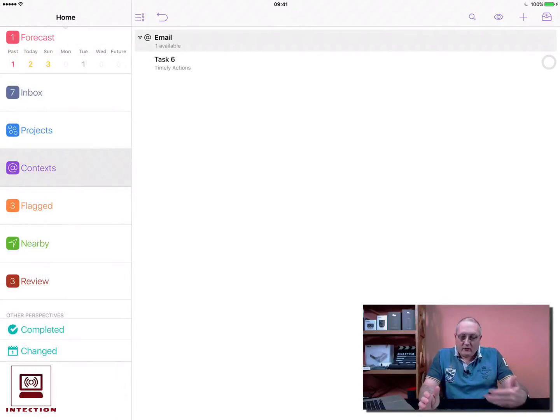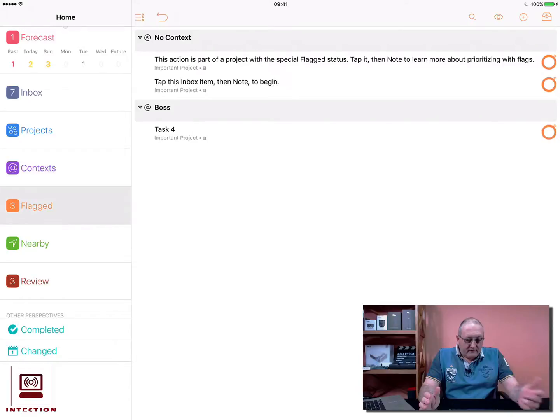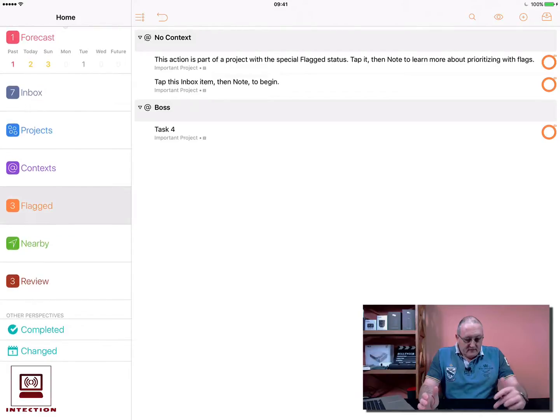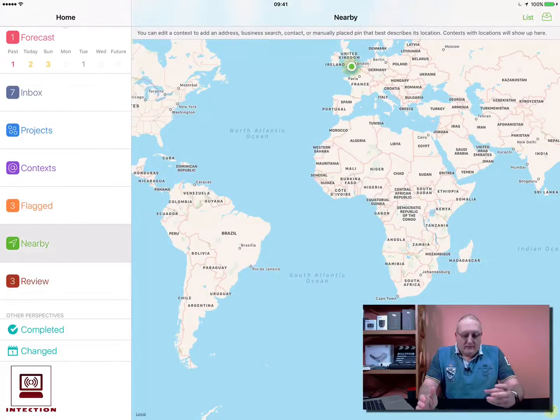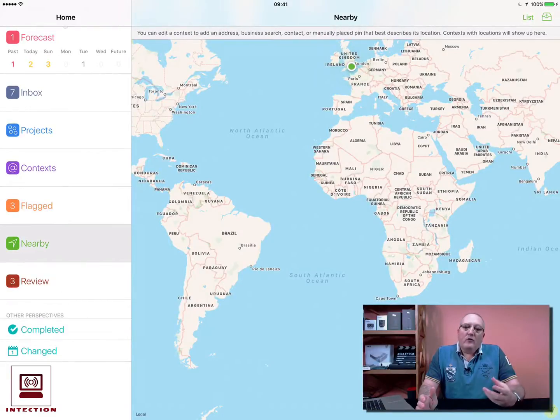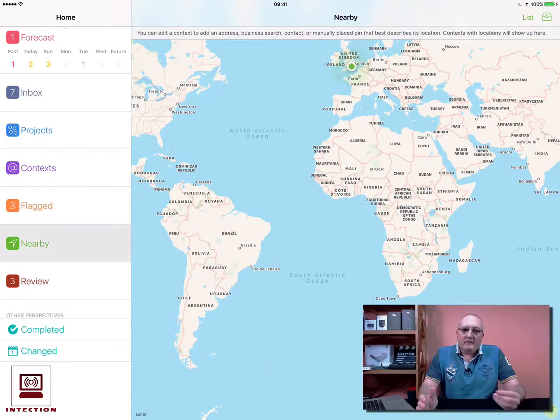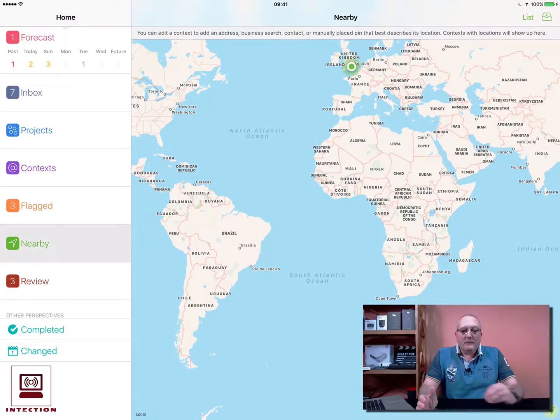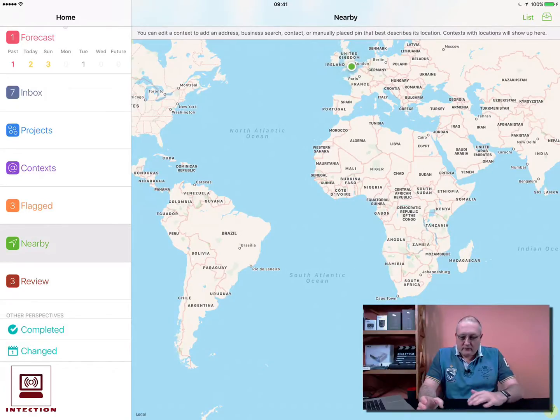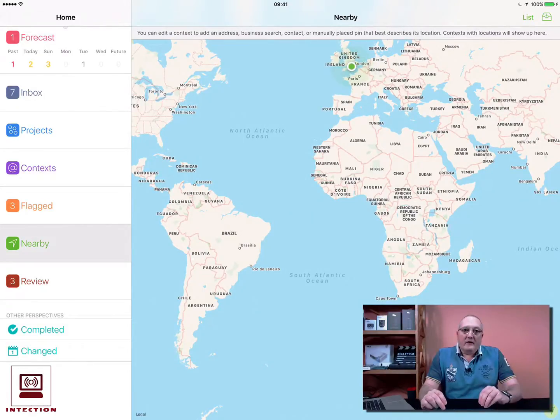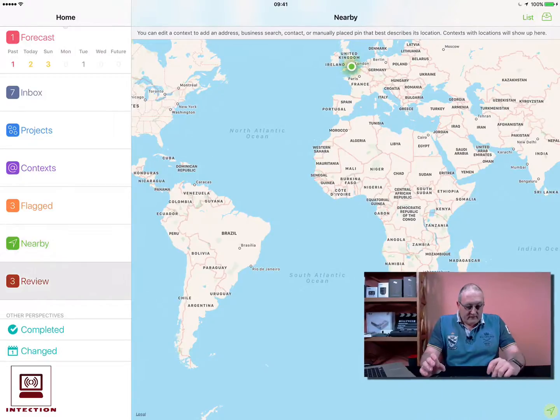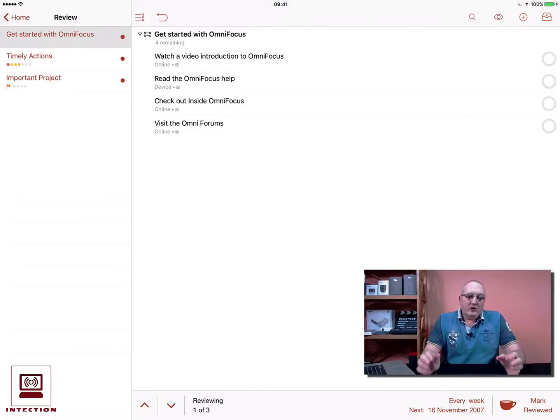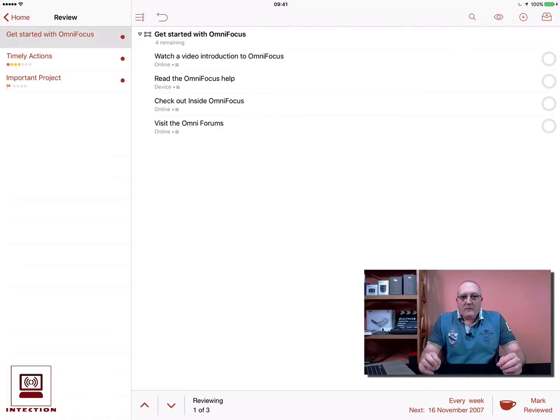Again, you can add your context quite easily. Flagged—flagged are as it says, anything easy to see what's flagged. Nearby adds a context which is location-based, so you could say when I am near something, then remind me about this task. Review is one of my favorite features of this application. The whole idea about review is it's a periodical reminder.